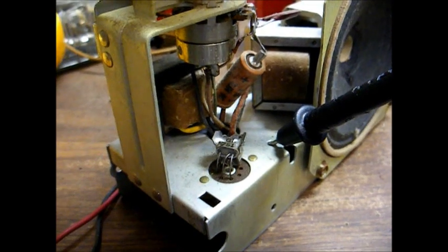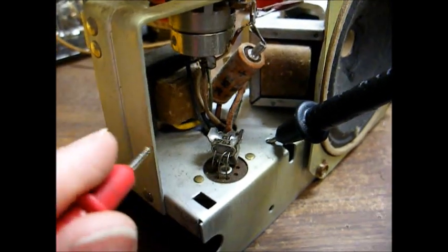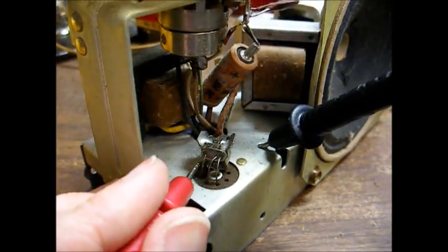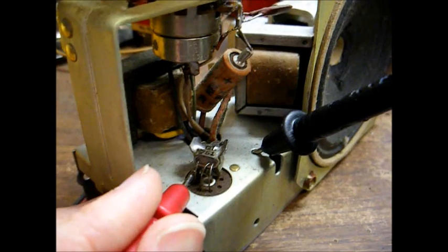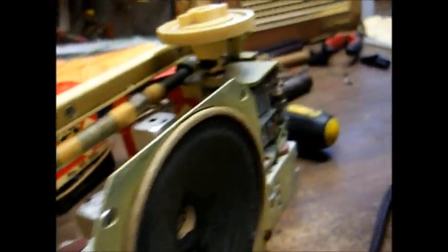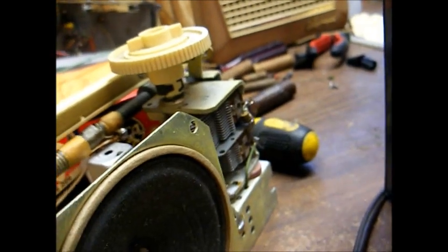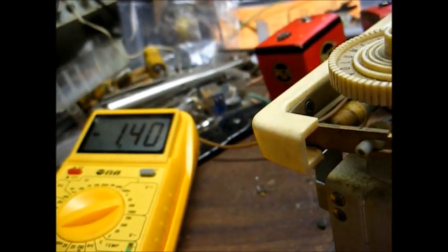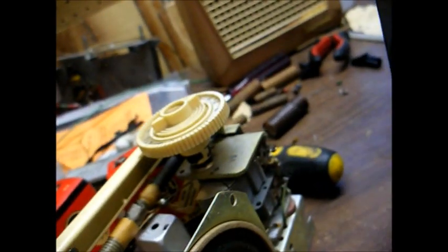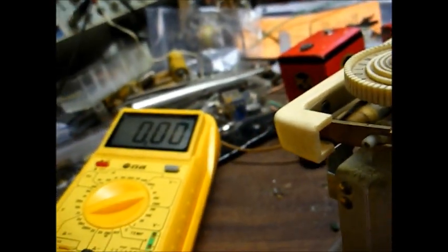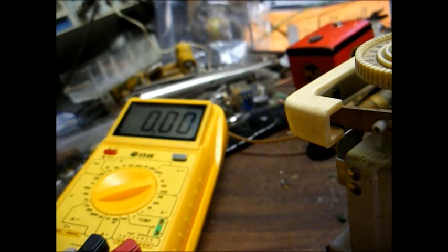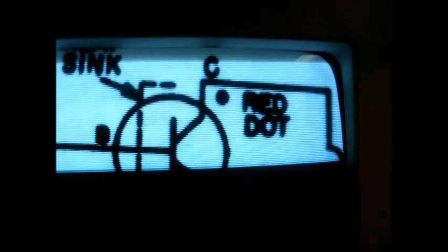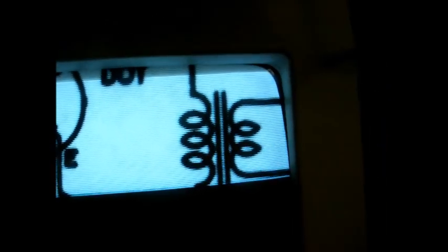Now we'll check some voltages at the output transistor. Checking the collector, we have negative 9 volts, that's good. Checking the base, we have negative 1.4. Checking the emitter, we have zero. Well, since we have 9 volts on the collector, that tells us that the primary of the audio output transformer is good. In fact, when I place my meter leads across the primary, I get a click from the speaker, so that tells us that the transformer and speaker are both good.